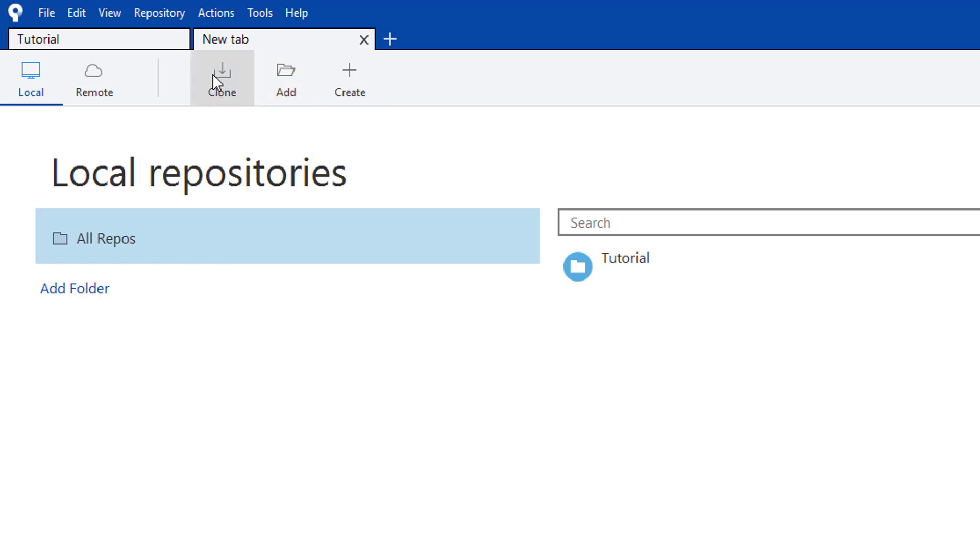You can create local repositories that are local to only your machine, or you can clone a remote repository.